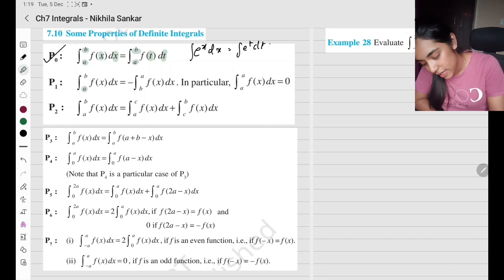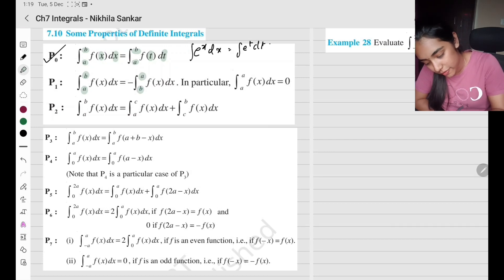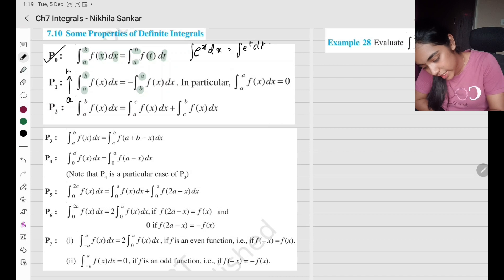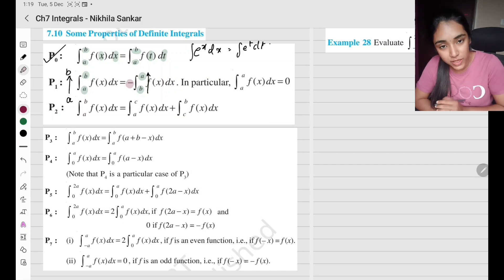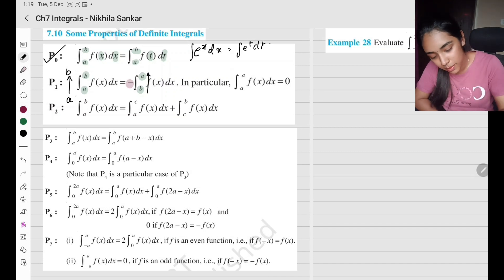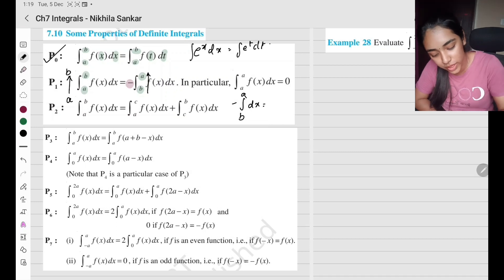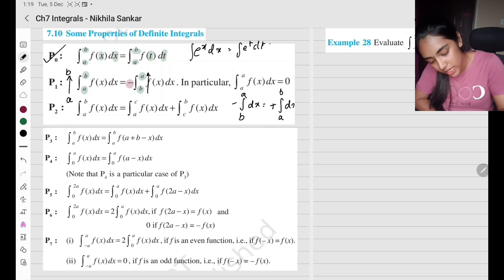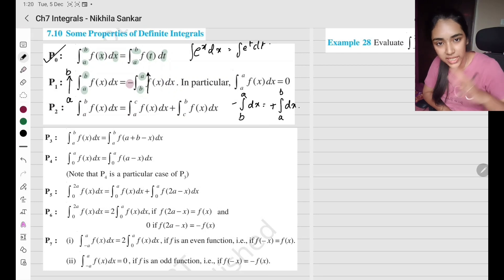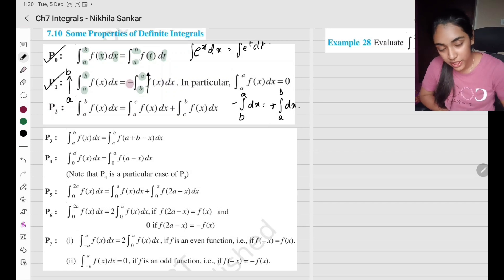Property 1: when you have the lower limit as a and upper limit as b, and you interchange the limits from a to b to b to a, you have to put a minus sign. So when you interchange the limits, you get a minus. For example, if I had an integral with a minus sign from b to a, I can remove the minus by interchanging limits back to a to b — simple property 1.